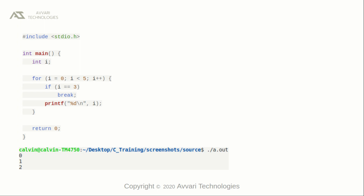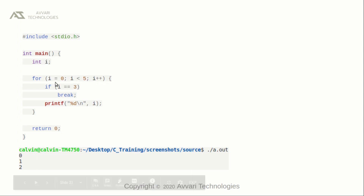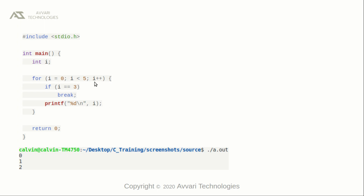Zero is less than five — go into the block of statements. Now check if i is equal to three: break. Since the value of i is zero, the if statement will not be executed. We will print the value of i — zero. Now increment the value of i. Now the value of i is one — one is less than five. We are checking if one is equal to three — it is not, so print the value, which is one. Then increment i to two. Two is not equal to three — print two. Now increment to three. If i is equal to three — yes, the condition is true — break the for loop. This program prints the numbers from zero to two.